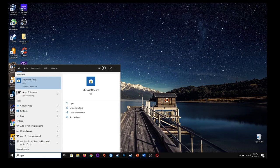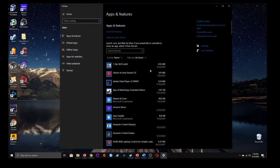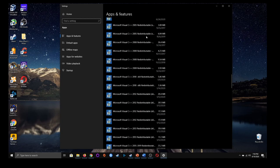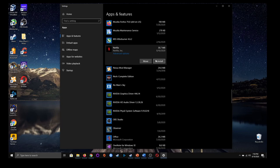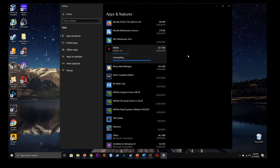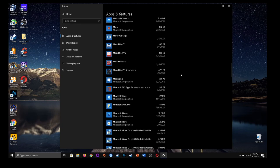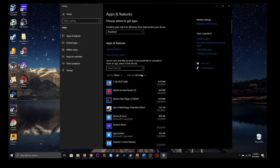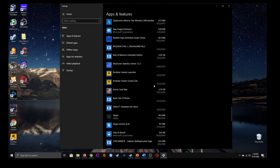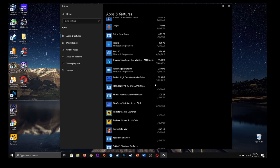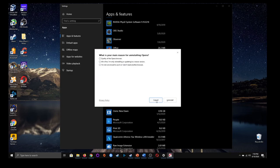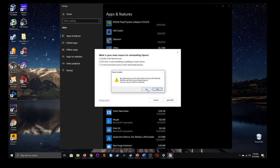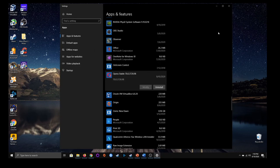To uninstall programs and applications is extremely simple. Go to the search bar and type 'apps and features' — it shows up right there. Say I want to uninstall Opera or Netflix — I scroll down to the application, click on it, and it gives me options to move it or uninstall it. I click uninstall, click it again, and it fully uninstalls. Sometimes it asks your reason for uninstalling — you can skip that and just click uninstall. Really simple.